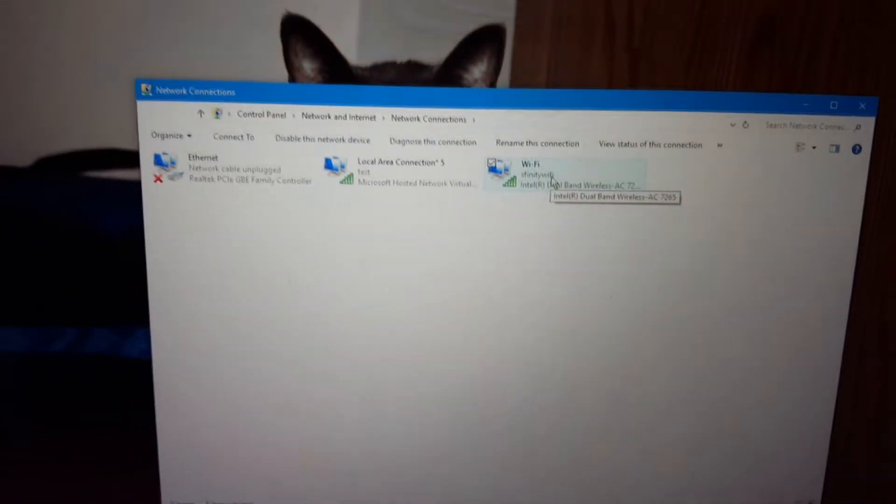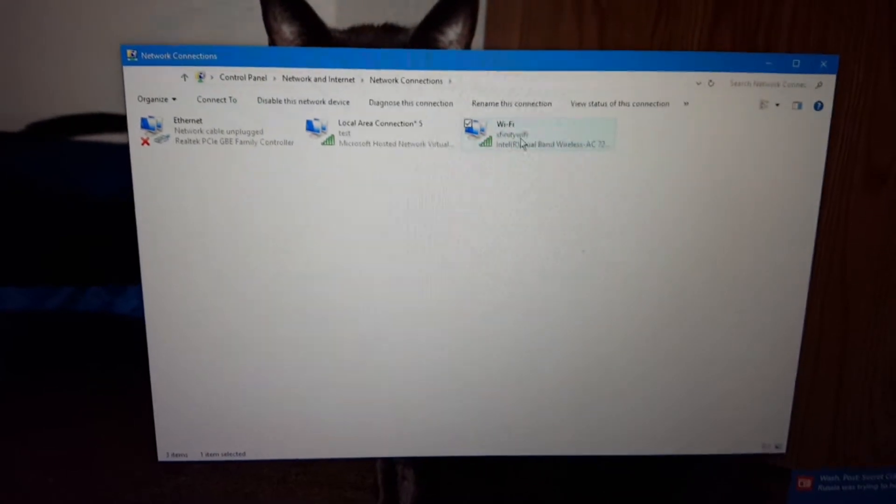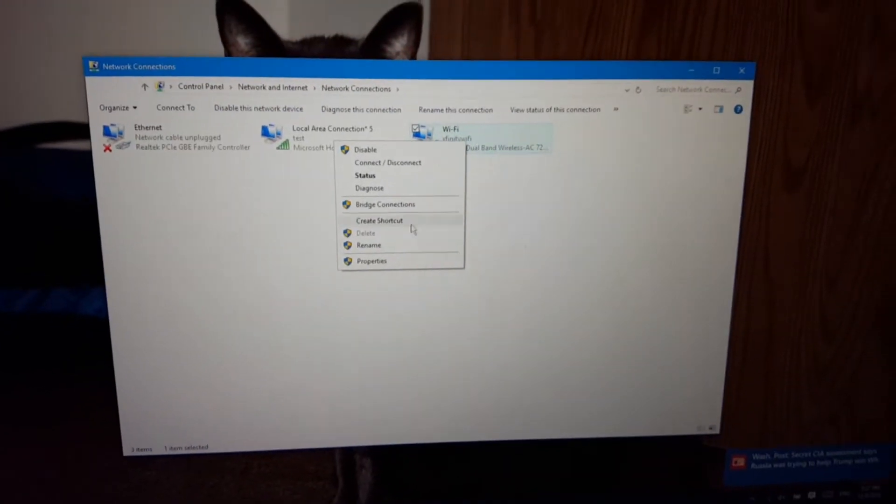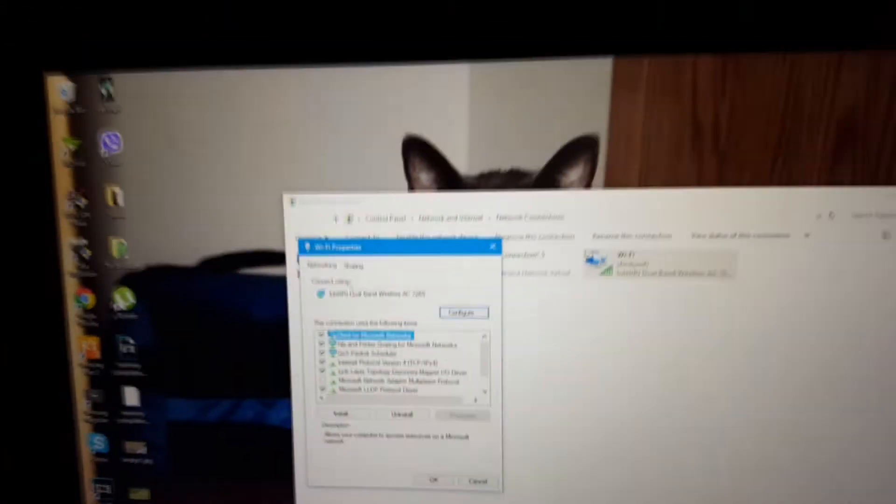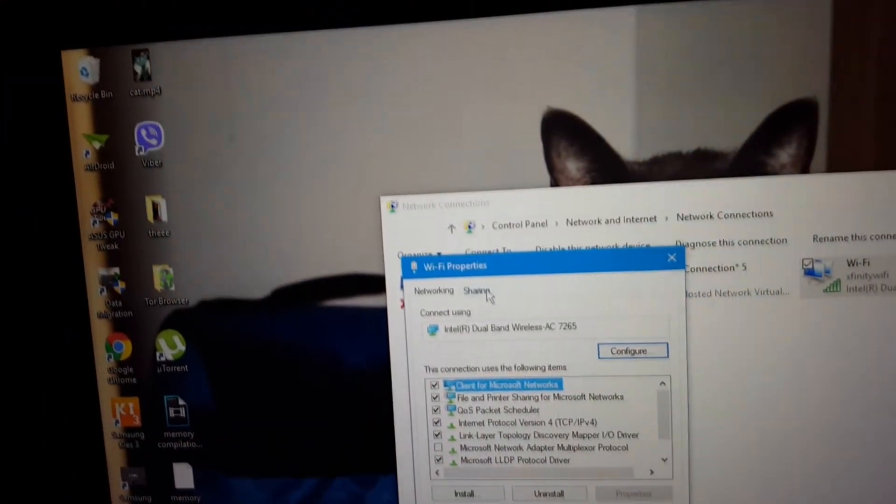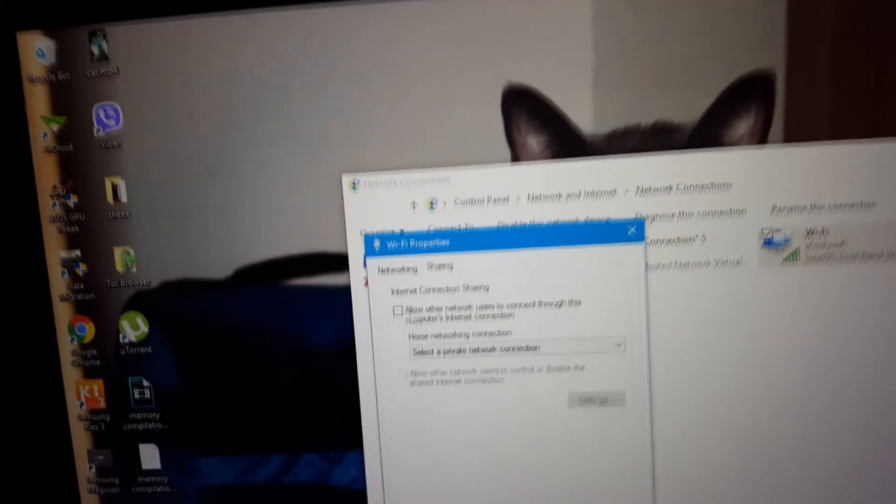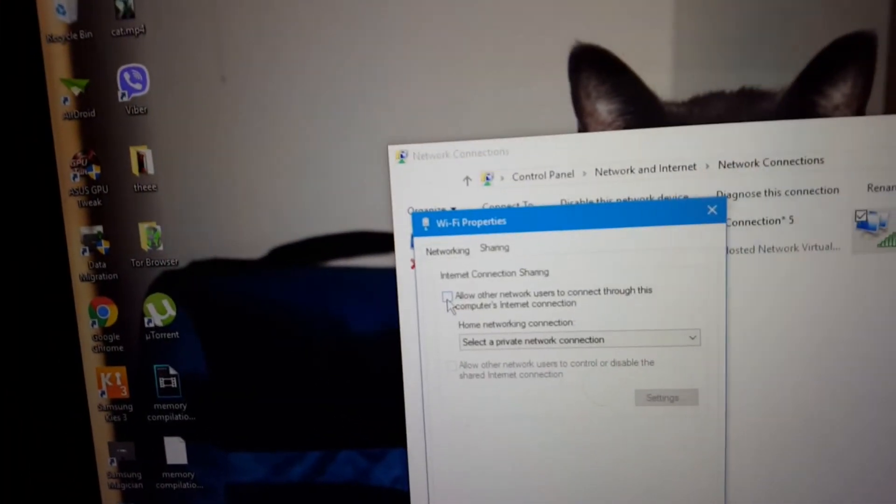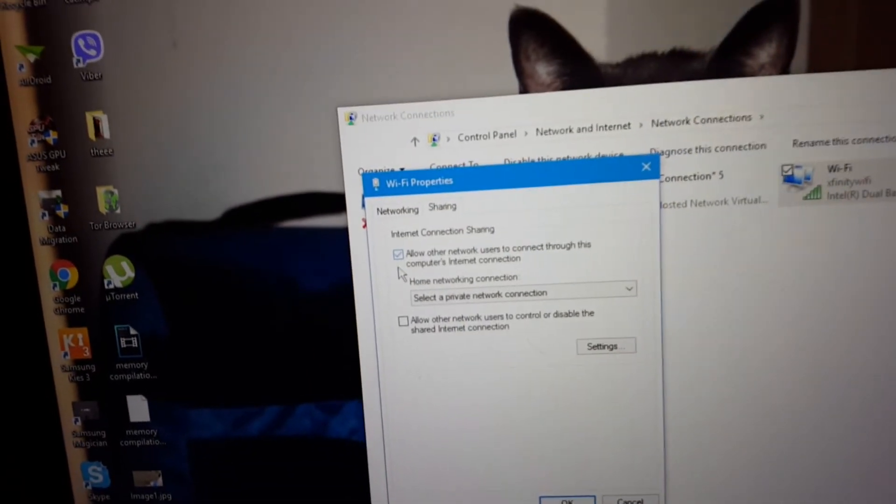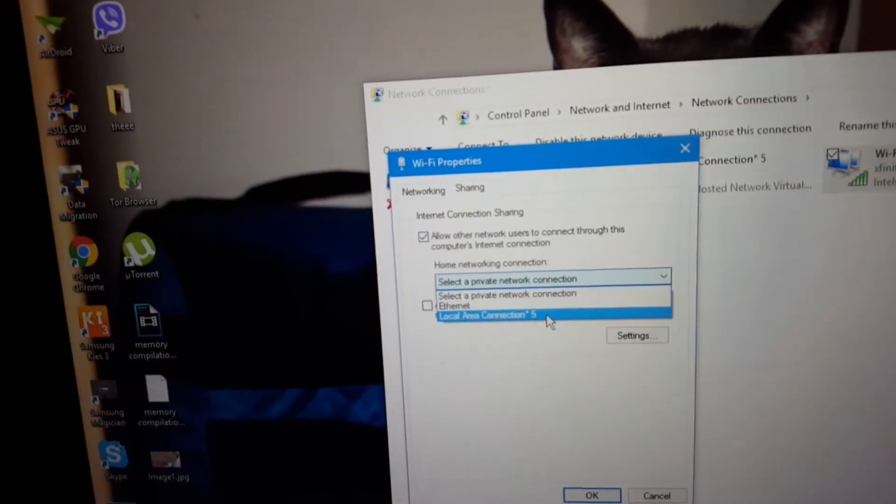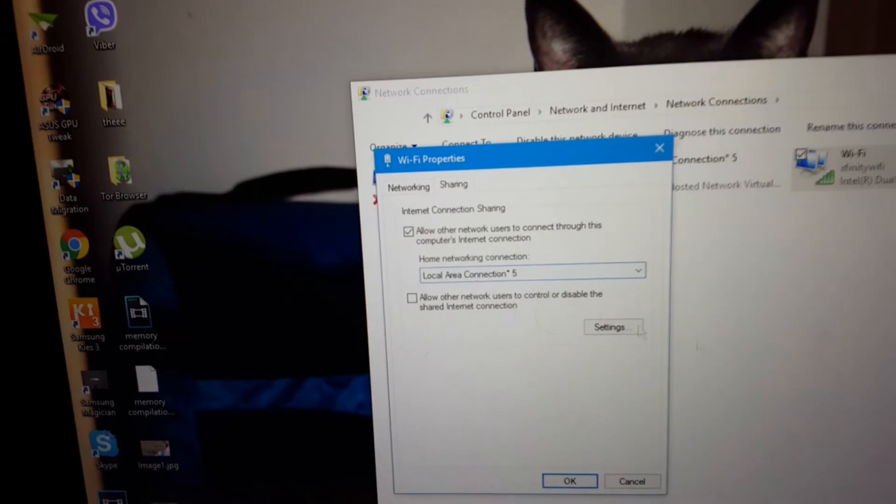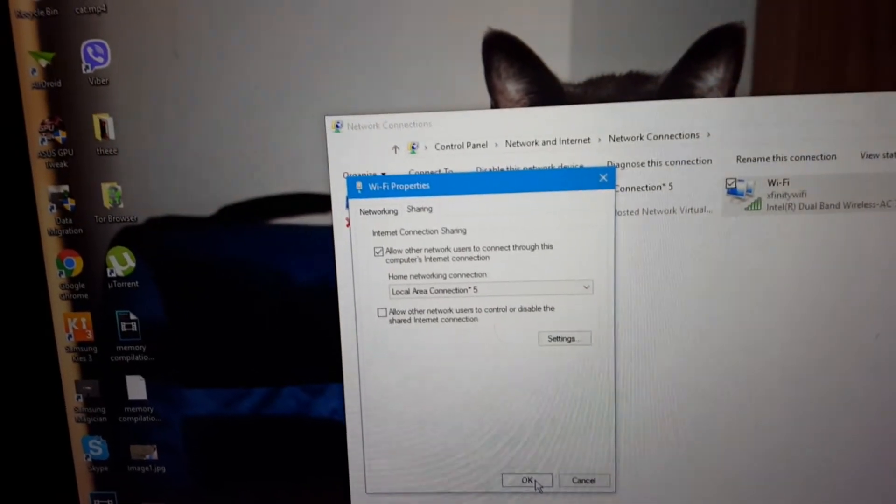When you're back on here, just right-click on the Xfinity Wi-Fi, click on properties, click on sharing, and then click on allow other network users to connect through this computer's internet. For this, select network connection 5, and then click OK.